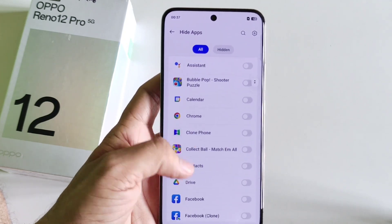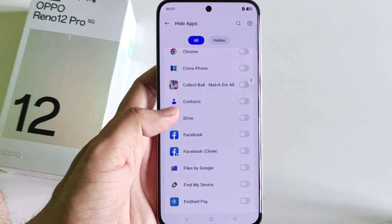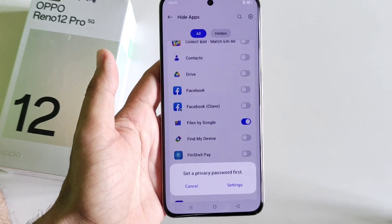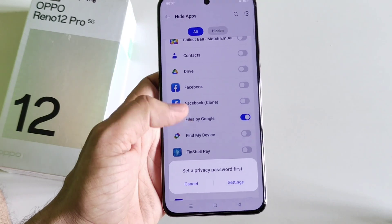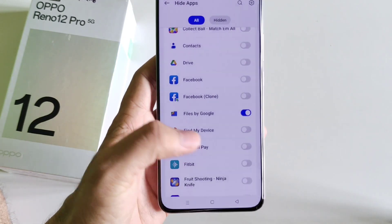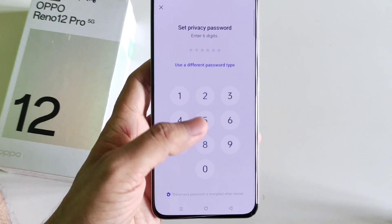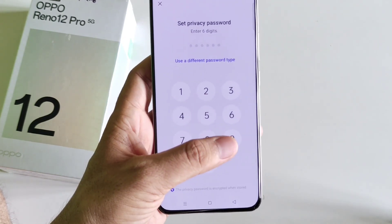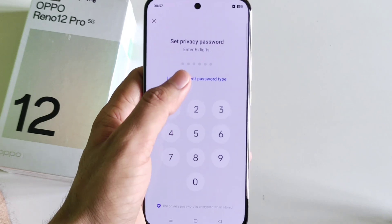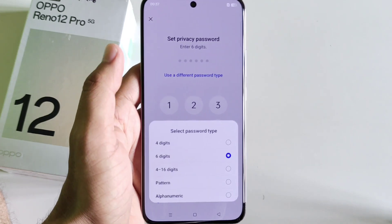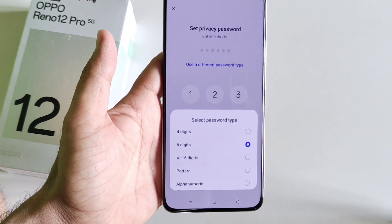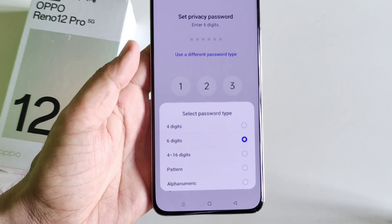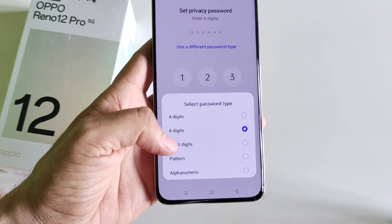Select the app you want to hide. For example, I want to hide My Files. Now you have to set a privacy password. Click on settings — you can set a six-digit password, but if you want to use a different password type, click on 'Use a different password type'. You can select pattern, alphanumeric, four-digit, etc.